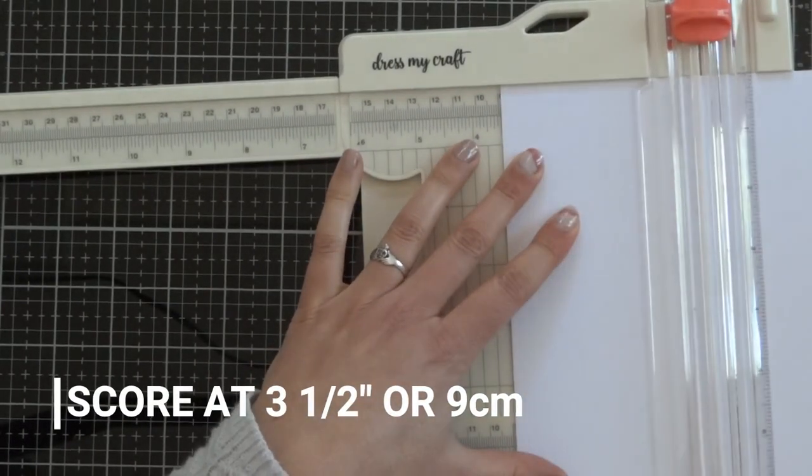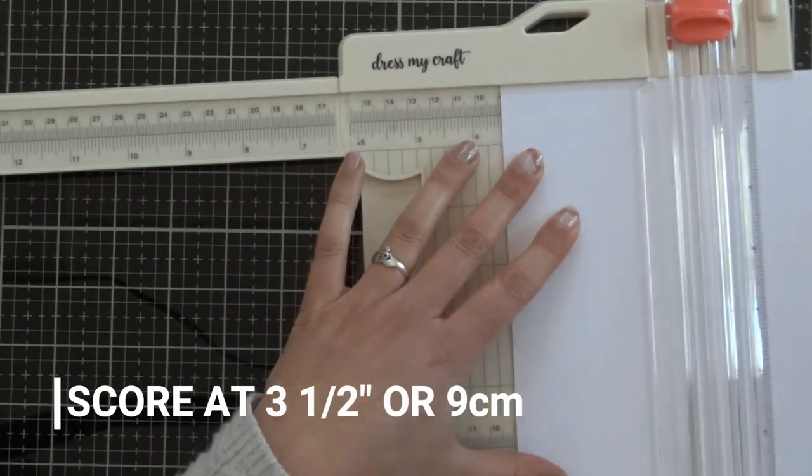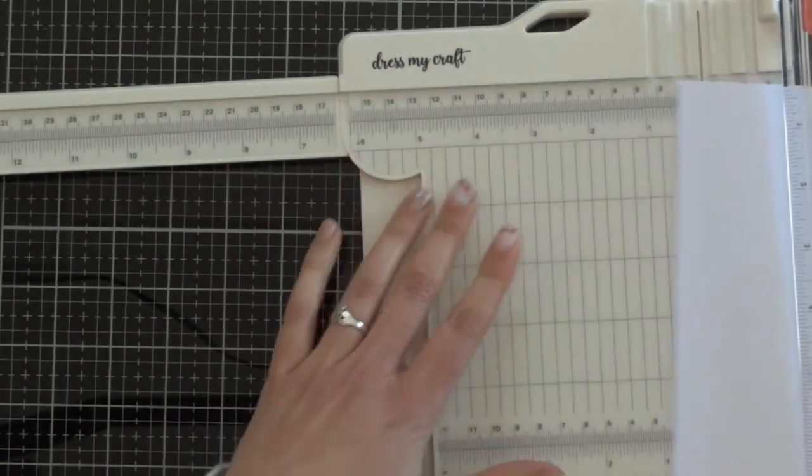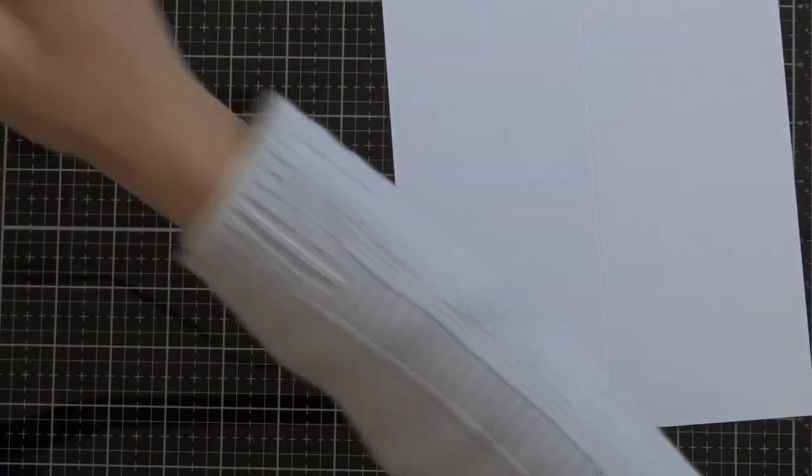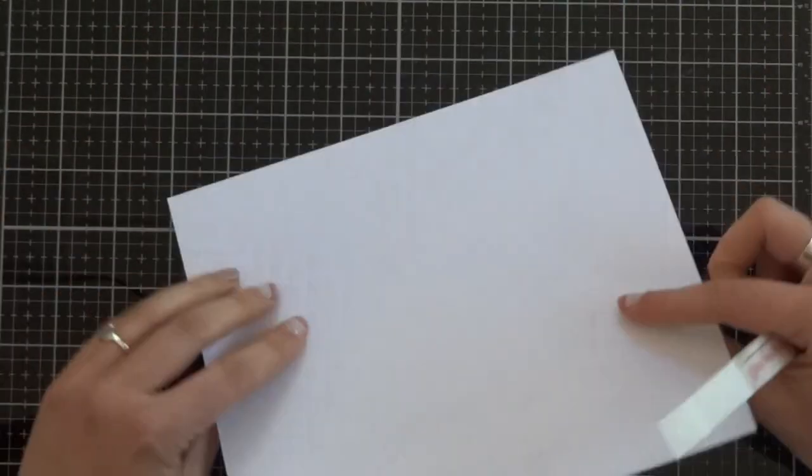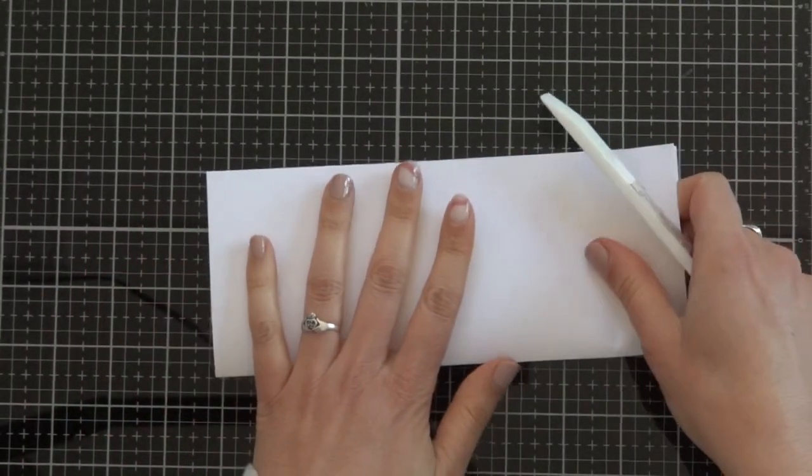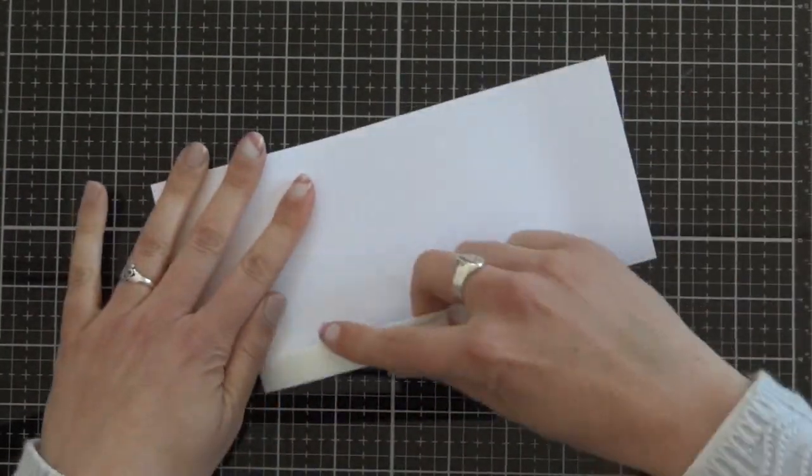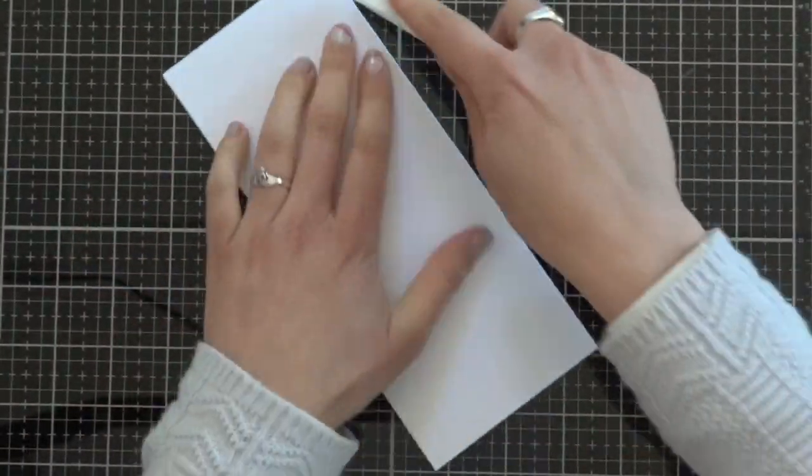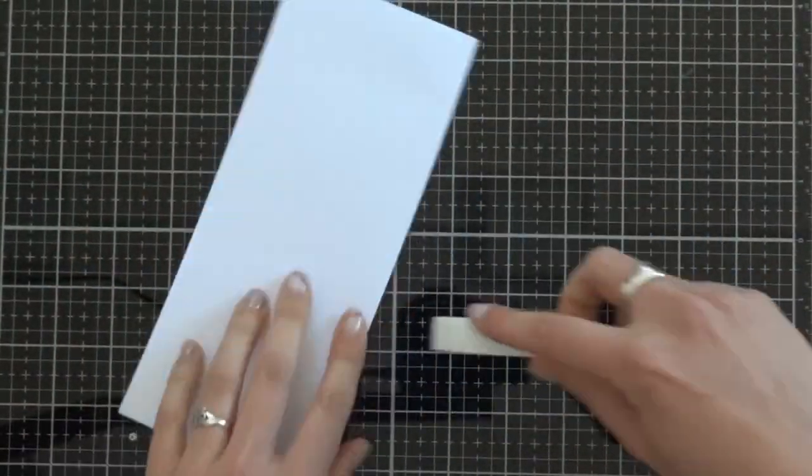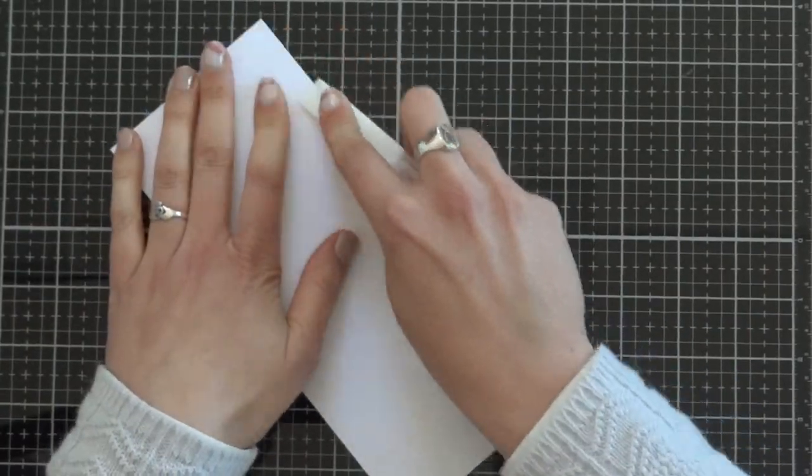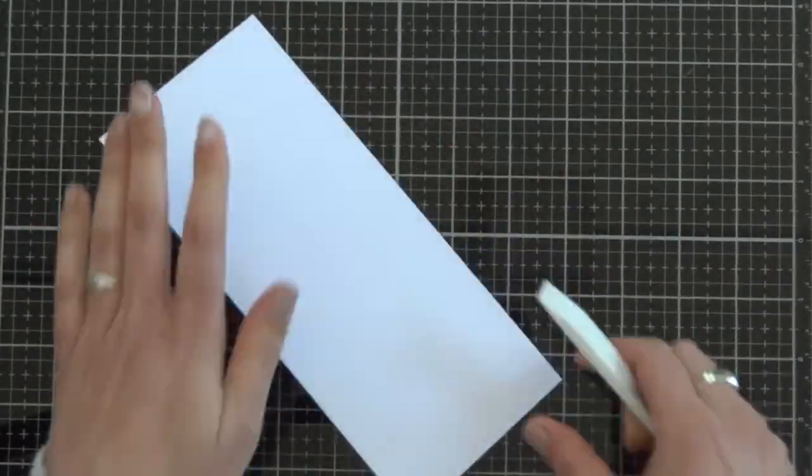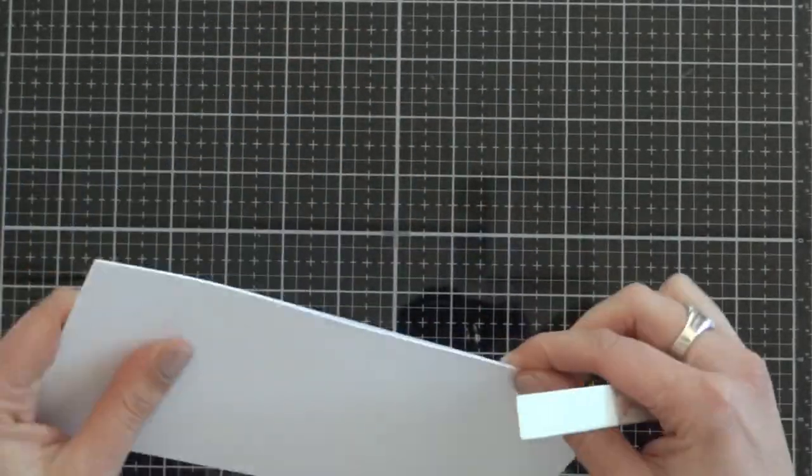The paper trimmer has a scoring blade that is very helpful to do this. I use the Teflon bone folder to reinforce the score line and make it flat, especially when we use a thick cardstock.